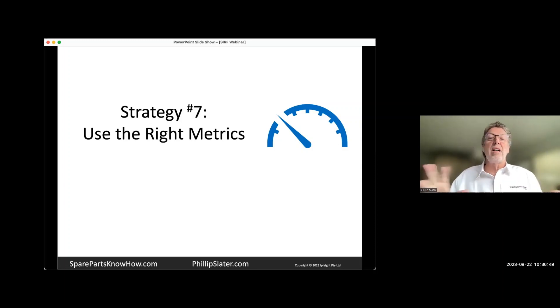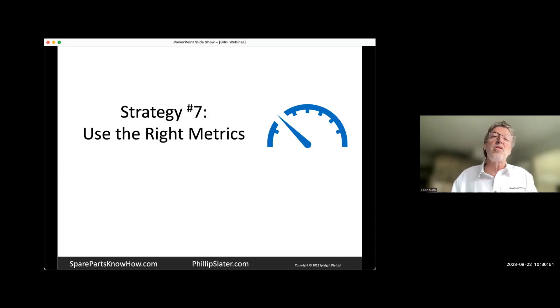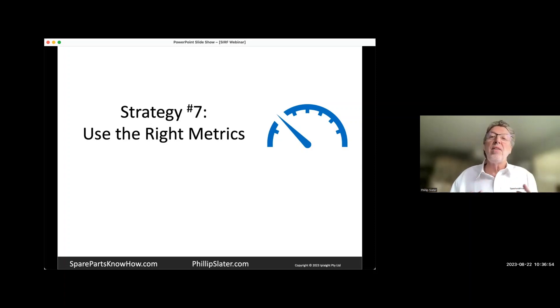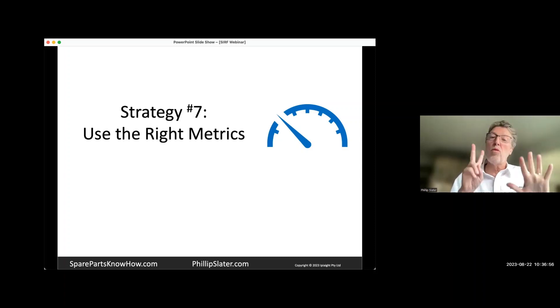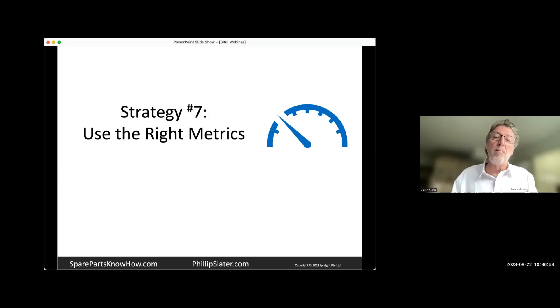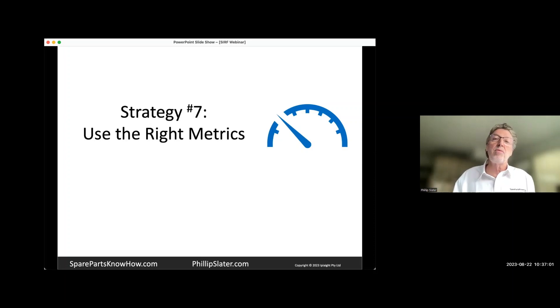But at the initial level, at your monthly reporting, it ought to be a very simple set. And I'll talk about seven metrics when we do the metrics work.